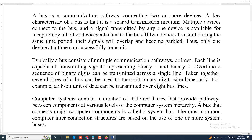Typically, a bus consists of multiple communication pathways or lines. Each line is capable of transmitting signals representing binary one and binary zero. Over time, a sequence of binary digits can be transmitted across a single line. Taken together, several lines of a bus can be used to transmit binary digits simultaneously. For example, an 8-bit unit of data can be transmitted over eight bus lines.